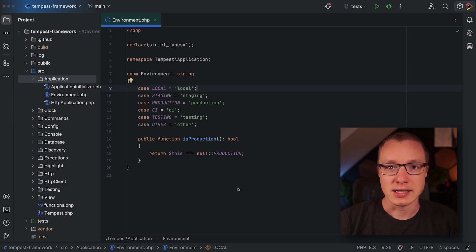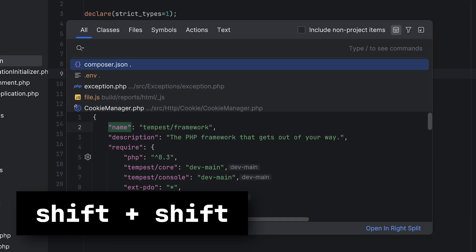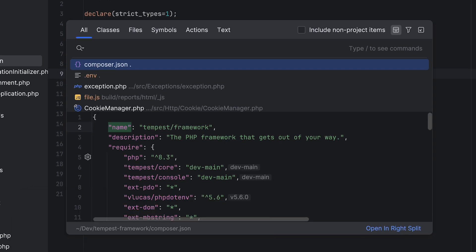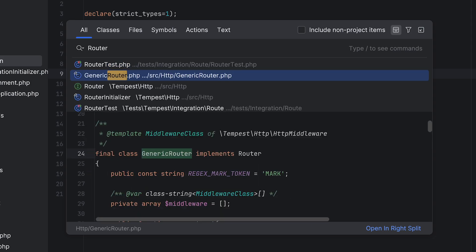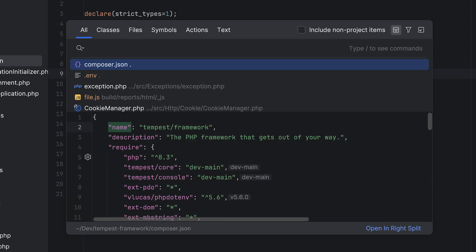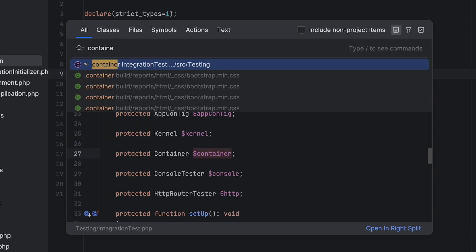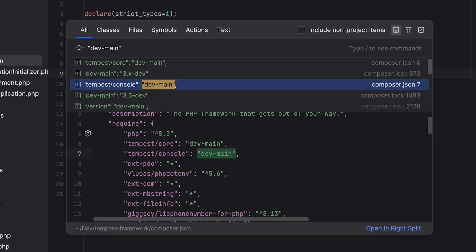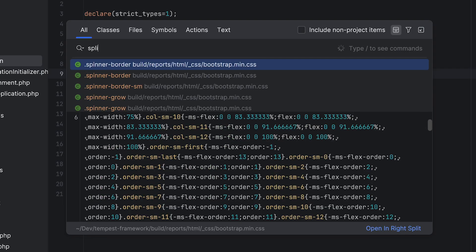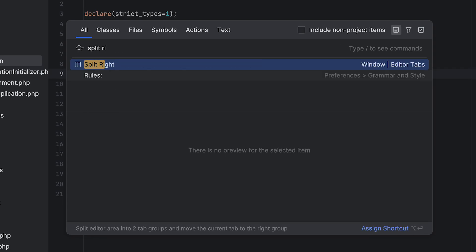The first one involves pressing the shift key twice — Shift+Shift — which brings up the search everywhere window. Whatever you're searching for, just start typing. It could be a class name or function name, a variable or a CSS class. PHPStorm has built-in support for all web technologies from HTML to JavaScript and CSS, including many frameworks. You can search for string contents, file names, IDE actions — everything you can think of.